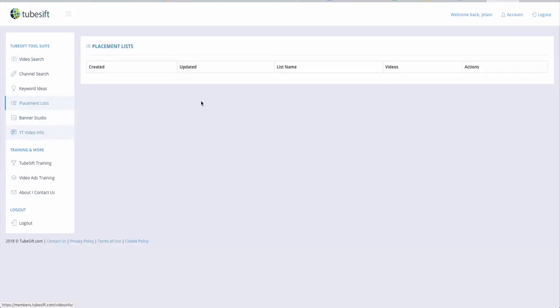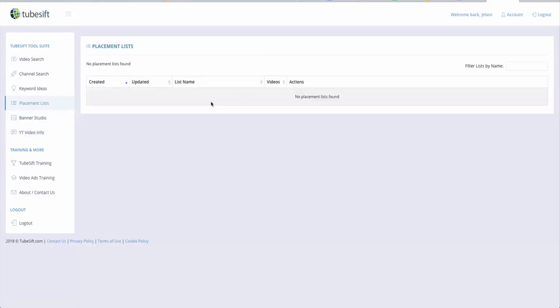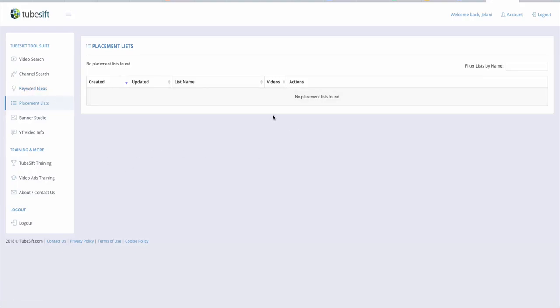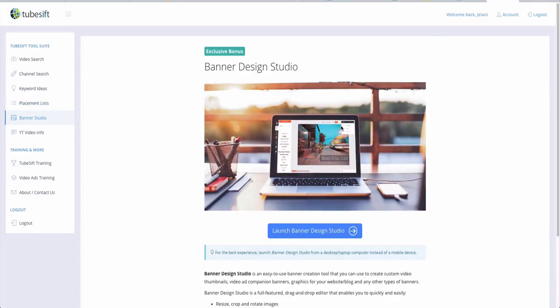The placement list is where all your saved lists would be. So when you make a list — like the makeup list I showed you — you can always refer back to it here. It's a central place to manage all your targeting placements.